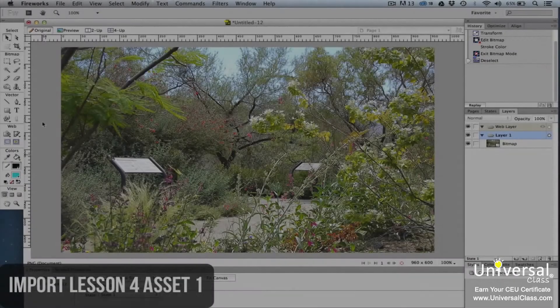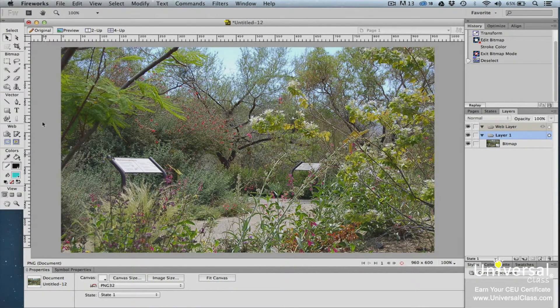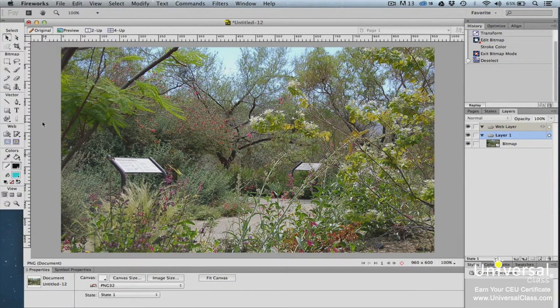Selection tools allow you to select all or part of an image for functions such as cut, copy, and paste, as well as image editing.